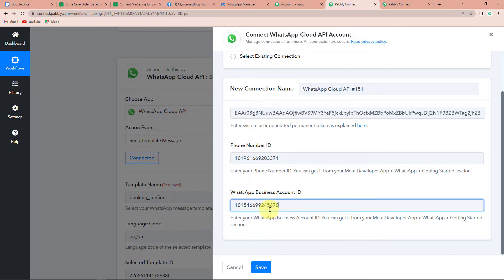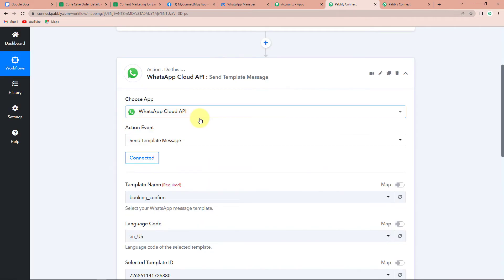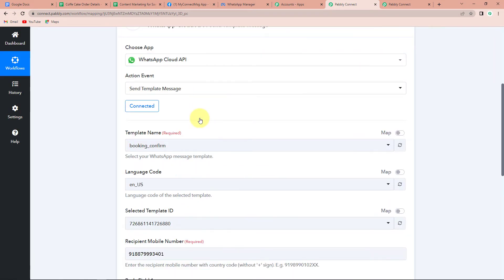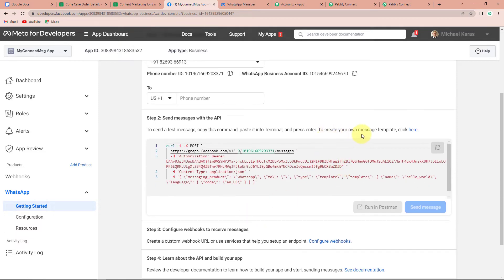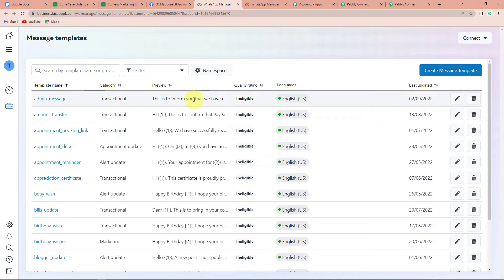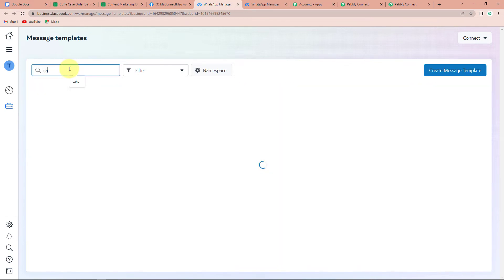Once done, let's click on Save. Now here you can see that WhatsApp Cloud API and Pabbly Connect — these two applications are now connected. Here we have to select the template. Templates are basically pre-written messages that you can share with your clients, and every time the variables will keep on changing — like the name, order number, flavor, and other details. I'm going to take you back to my Meta for Developers page. In Step 2, you can see to create your own message template — click here. Then you can see I already have a lot of templates created. You can create your own by clicking on Create Message Template in the right-hand corner. I'm going to look for the template I've already created, which is Cake Order.